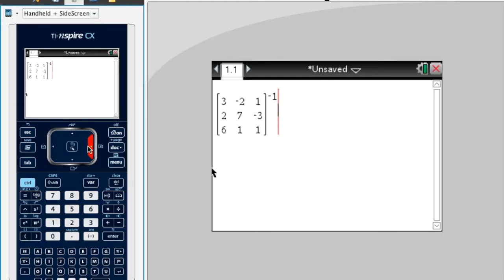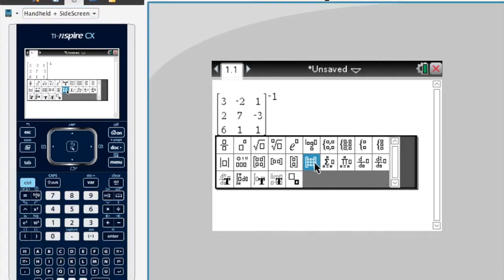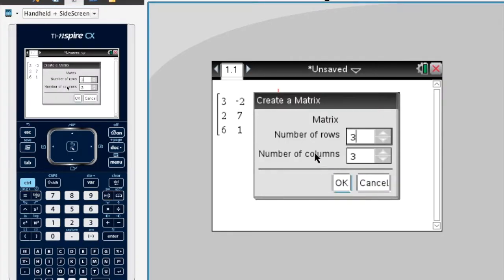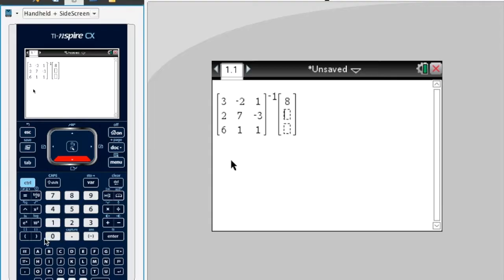Now I'm going to add another vector. I'll press this same button down here again and use the matrix, but this time the number of rows is 3 and I only want one column. I'll bring that down to one column, press OK, and enter the constants: 8, 11, 10.